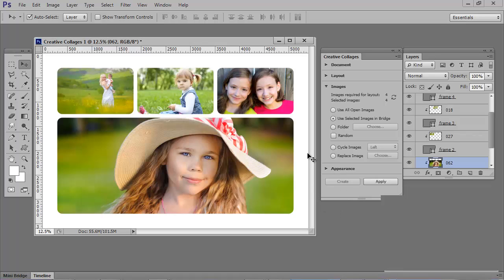Now, if this is a page size and a design that you're going to be using a lot, you can save this, reopen it, and then just repopulate with different photos.